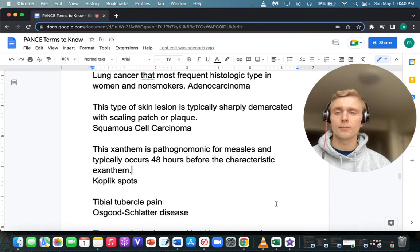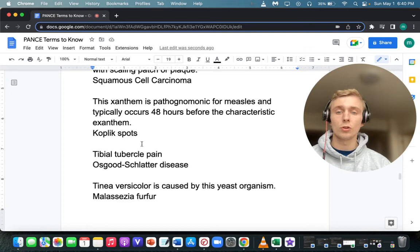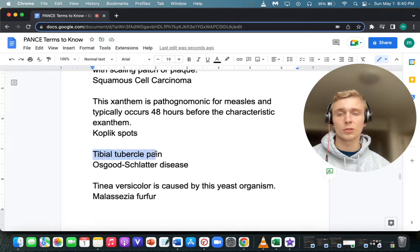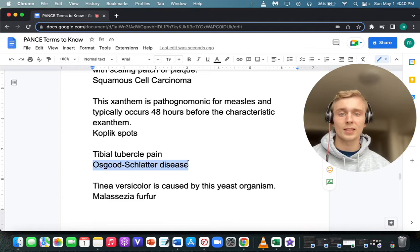What do you automatically think of for tibial tubercle pain, especially in a child aged 8 to 13 years old? Osgood-Schlatter disease. Osgood-Schlatter disease is an apophysitis of the tibial tubercle that leads to recurrent pain with activity.